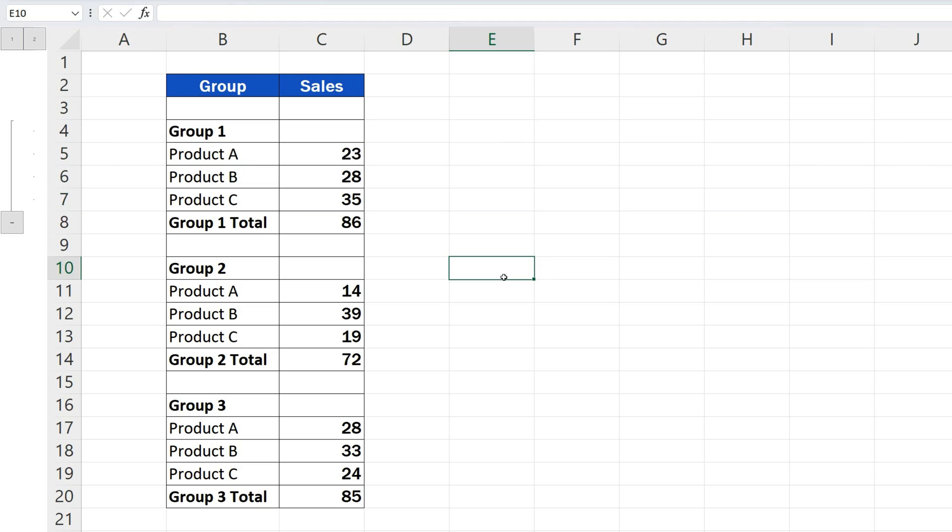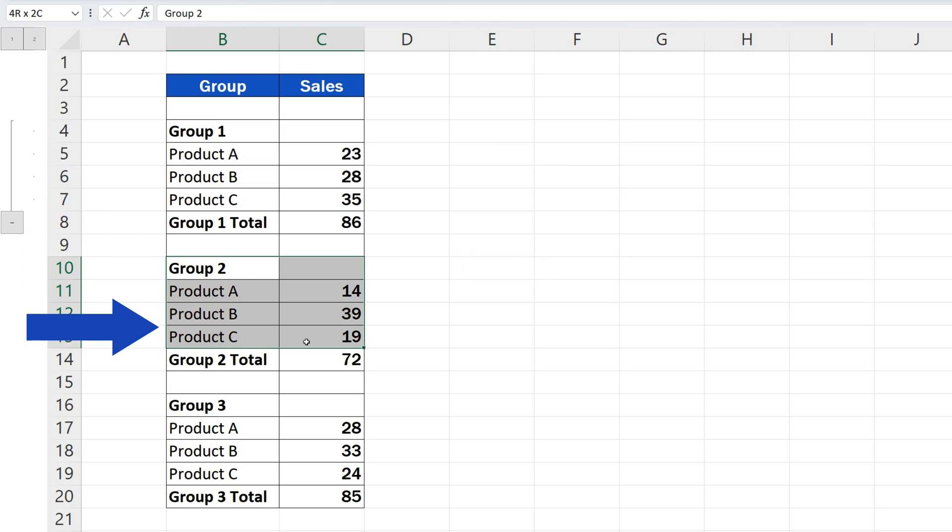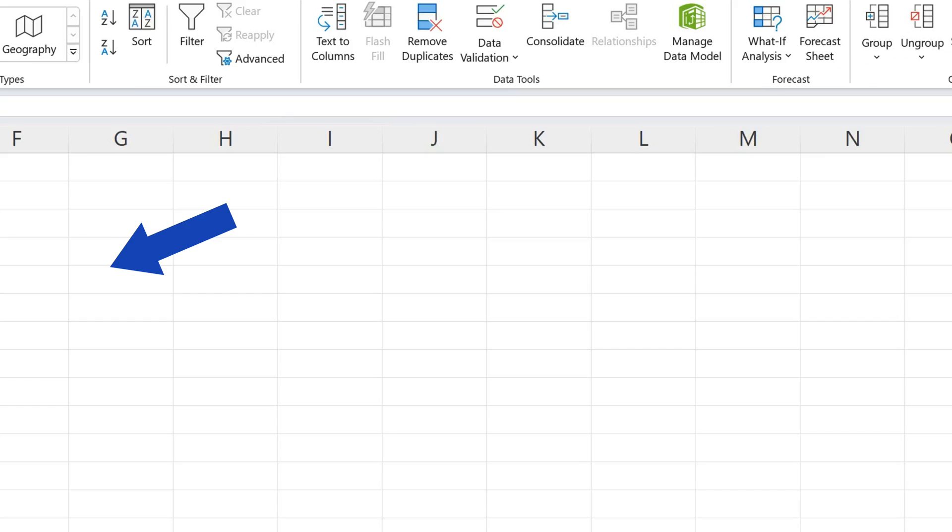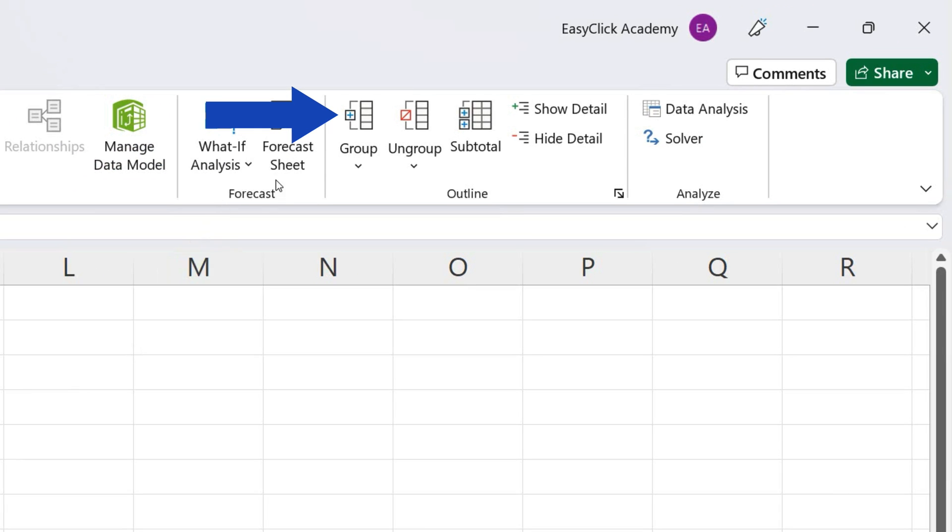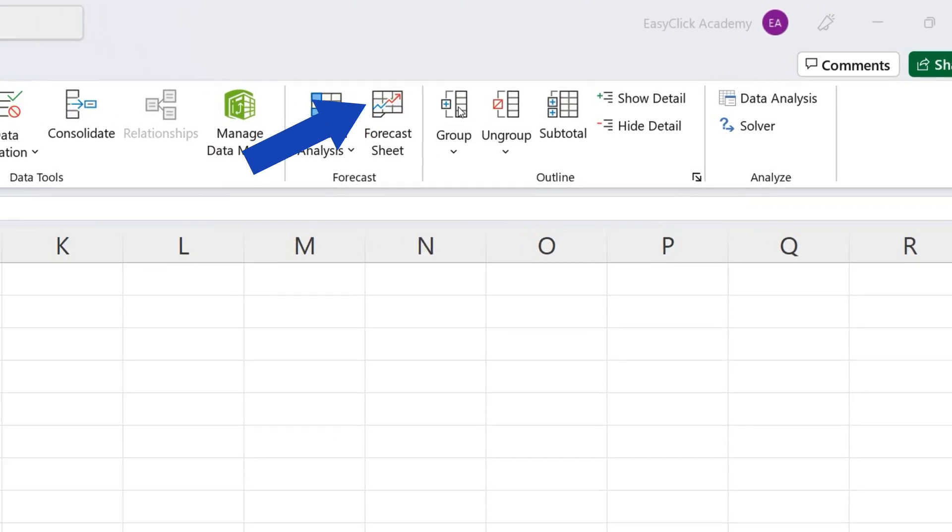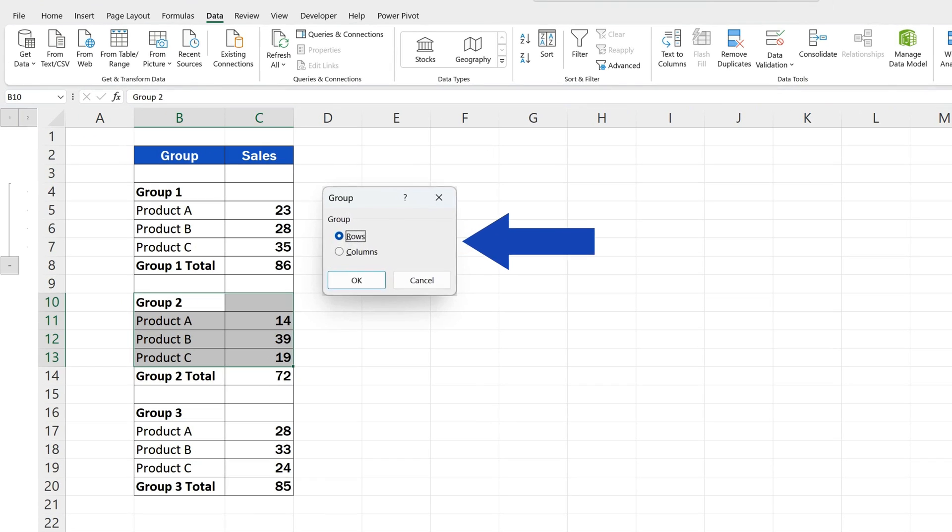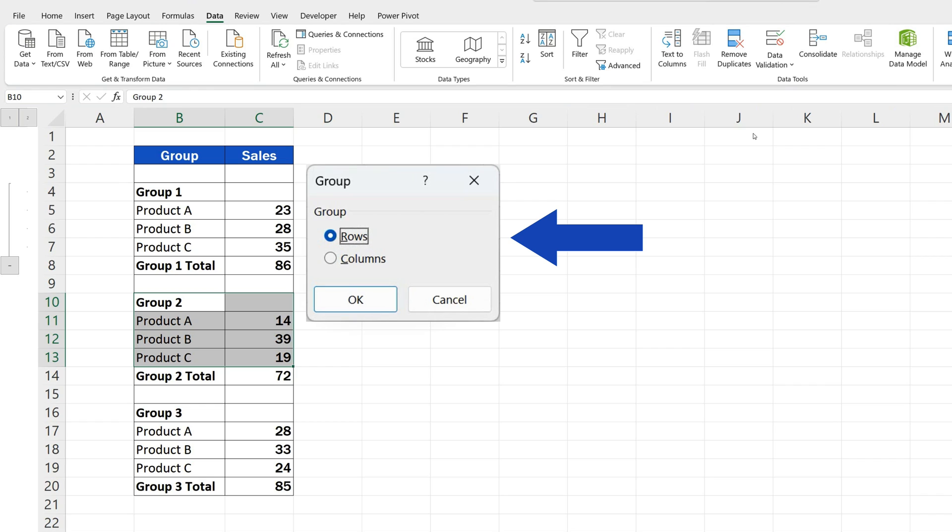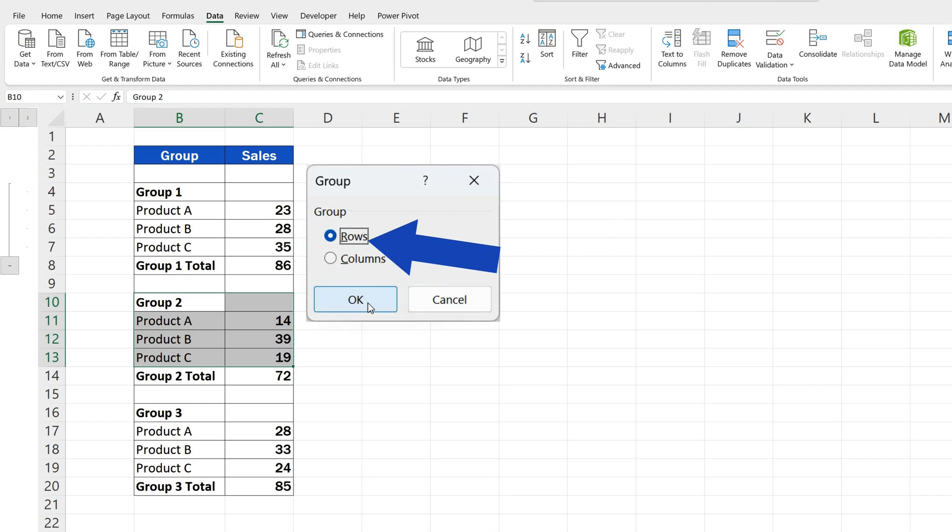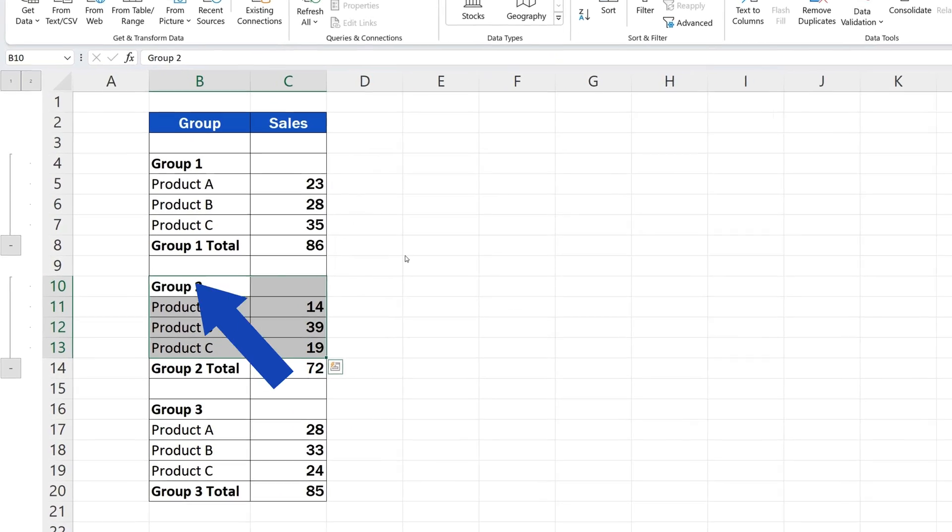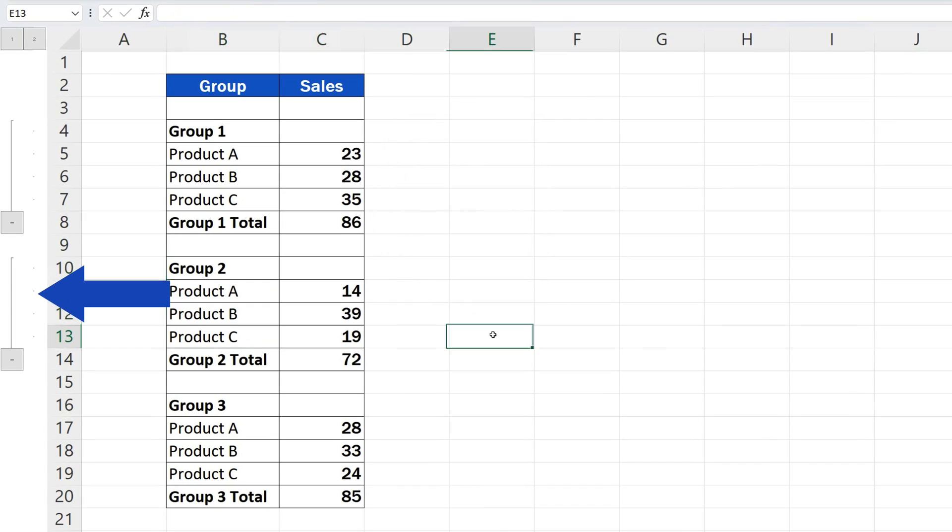There's no need to select the whole rows here on the bar on the left. The whole thing will work if you select only the relevant data, like this. Now, just click on the Group button. But you'll be asked whether you want to group rows or columns, which is rows for us here, so we'll confirm with OK and the second group's here.